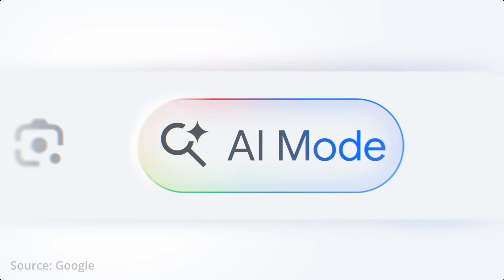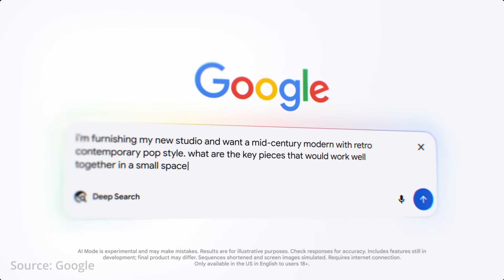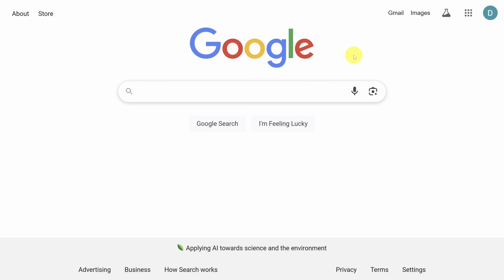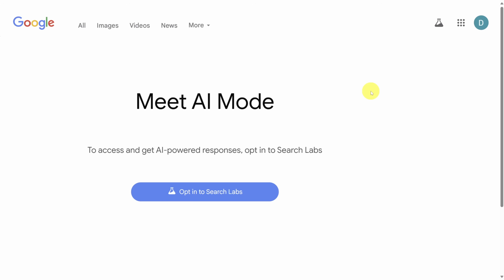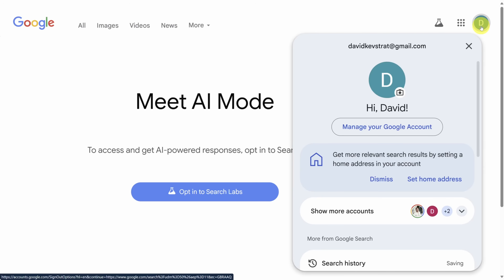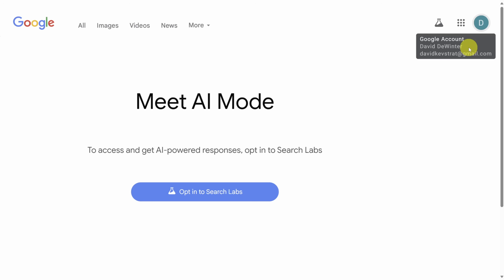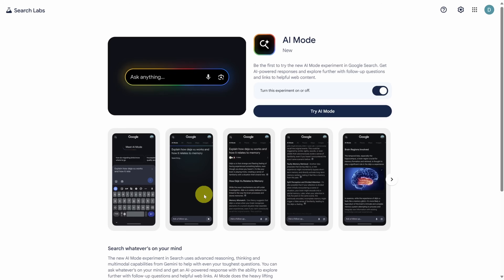When AI mode launched, I expected a magic button on the Google homepage. But it's not there — turns out it's US only, and you still might not have it until you go to google.com/aimode. If you're not seeing what's on my screen, you'll need to log in to a personal account, not a business account, and that means no incognito mode either. Once you see the option, click on opt-in to search labs to get access, then click on try AI mode.